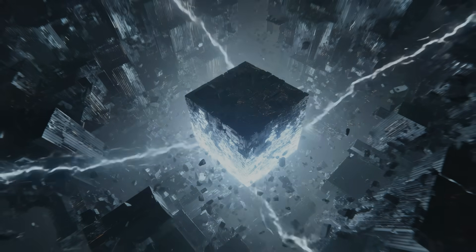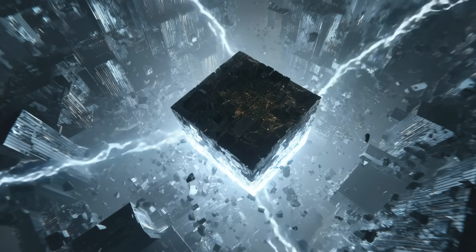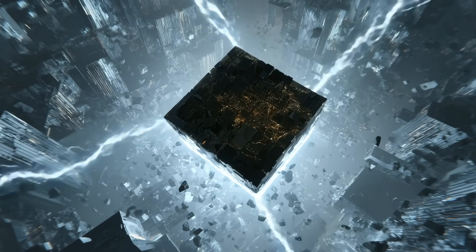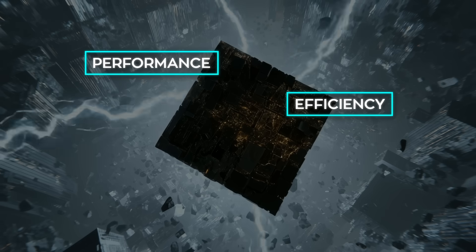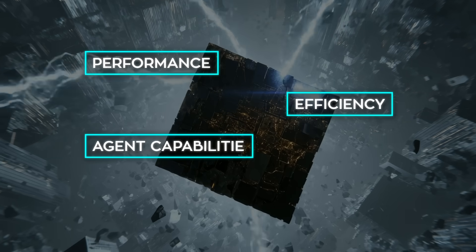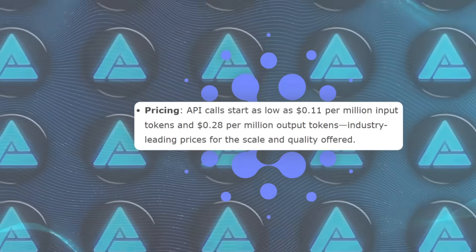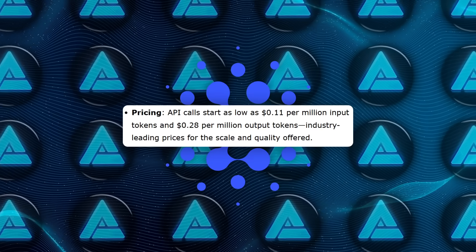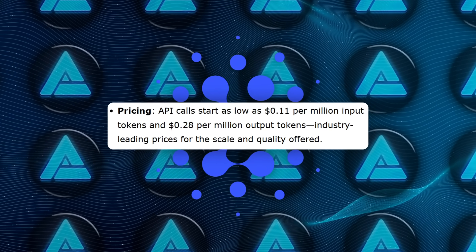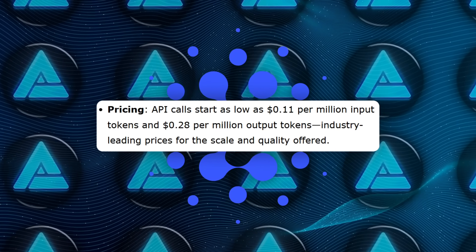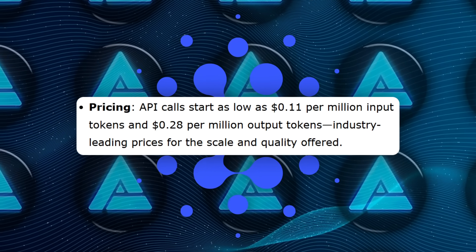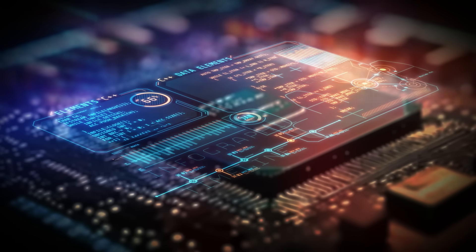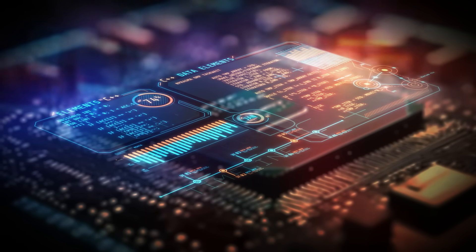not just because it's powerful, but because of how carefully it's designed to balance performance, efficiency, agent capabilities, and accessibility. It also comes in at a surprisingly low cost, 11 cents per million input tokens and 28 for output, which is rare for a model performing at this level.